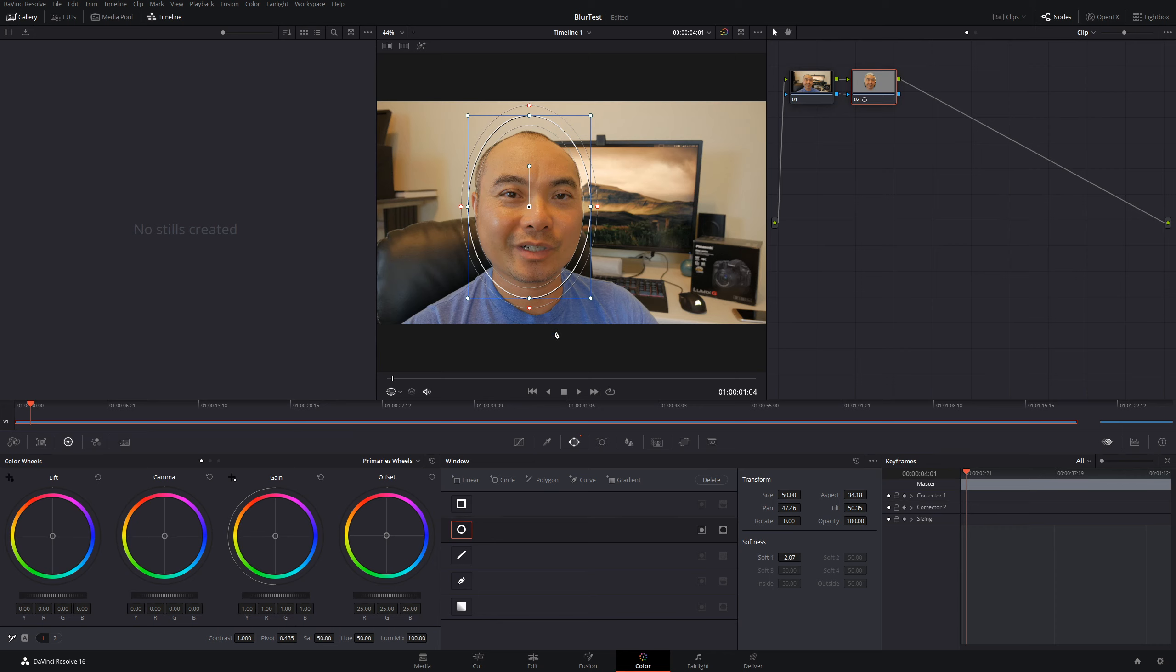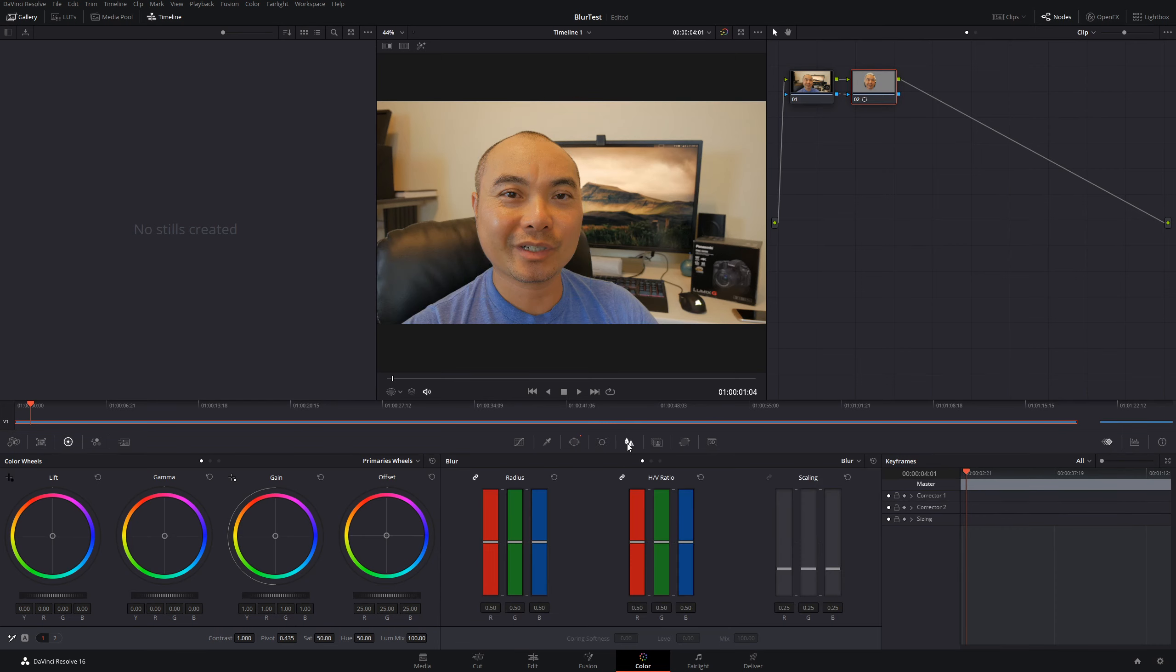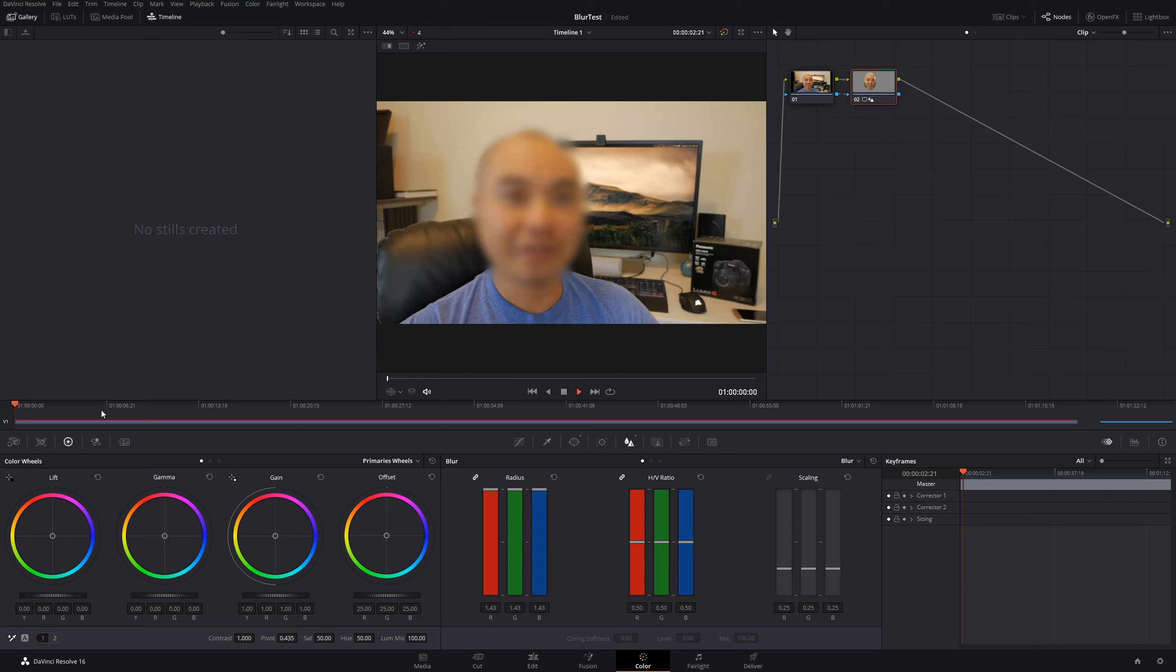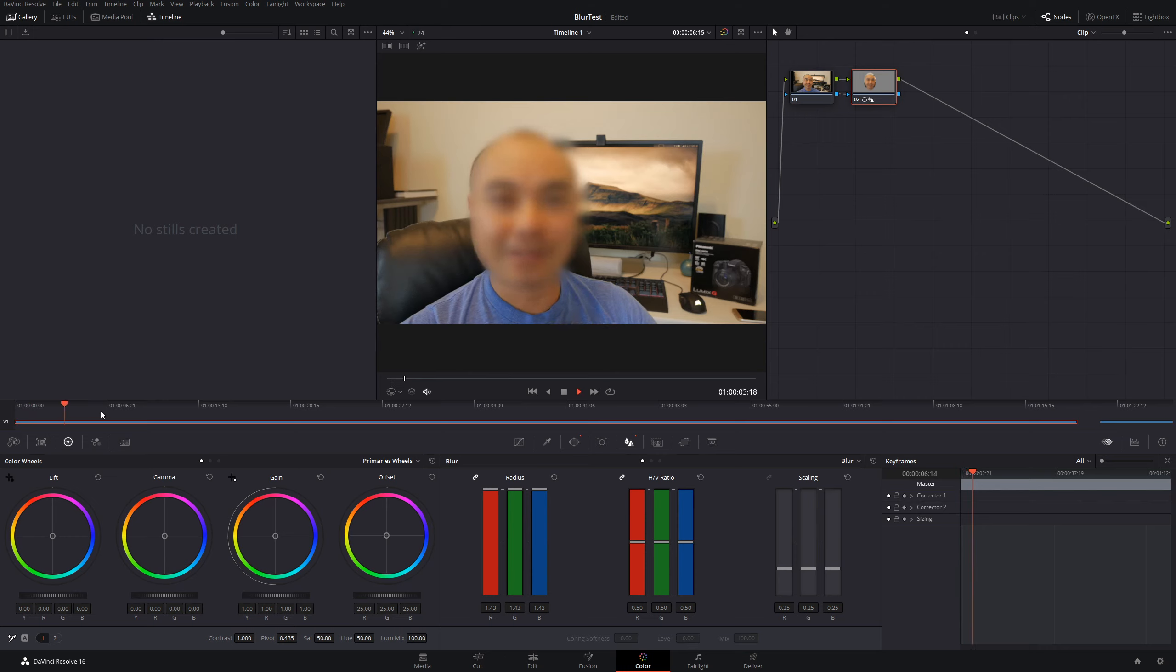The first way to blur it: you could simply go here to Blur and just increase this by moving it up. Now we have our face blur, as you can see here. Very simple and it works. However, it's not going to be the best type of blur that you can use, and it's not going to be the most flexible as well.